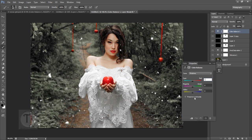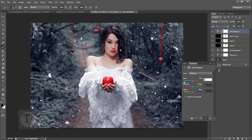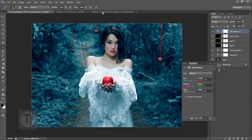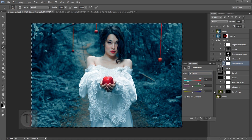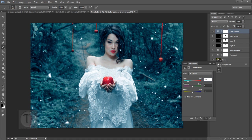In the Midtones, use minus 18, plus 5, and plus 15. Then go to Highlights and set it to minus 53. That covers the Color Balance adjustments.